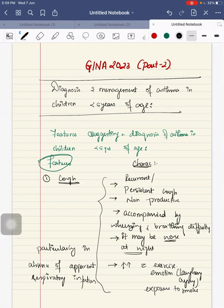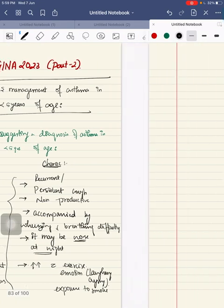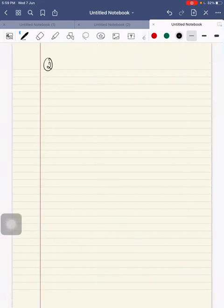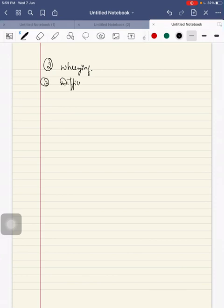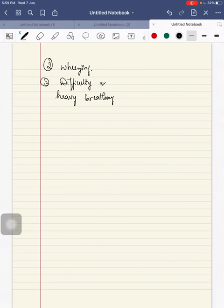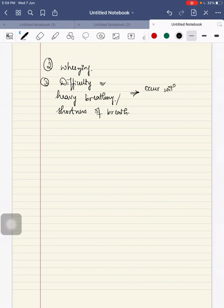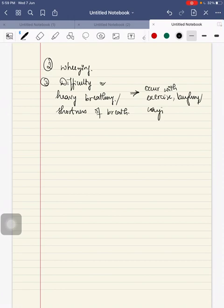Second feature is wheezing. Third one is difficulty or heavy breathing or shortness of breath. These can occur with exercise, laughing and crying as told for the cough.